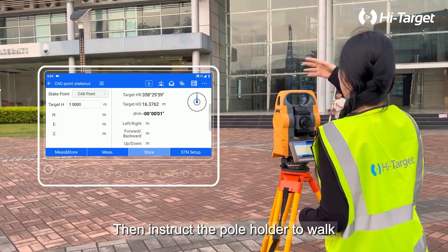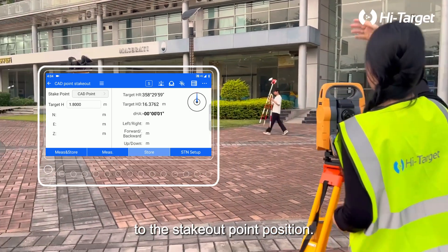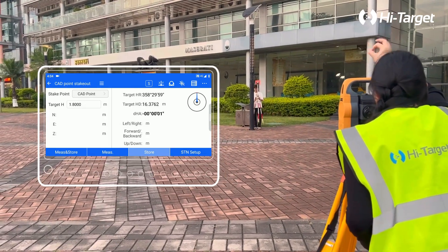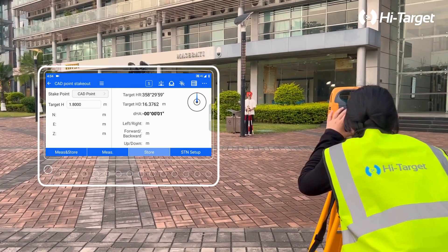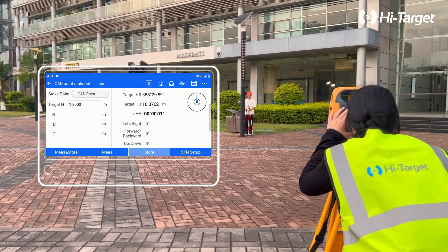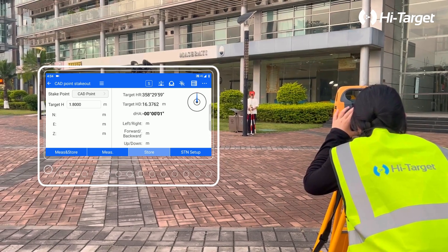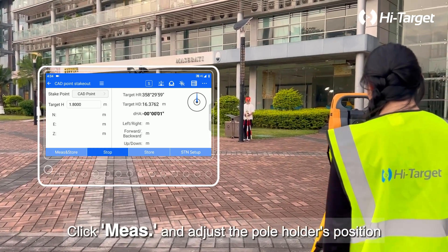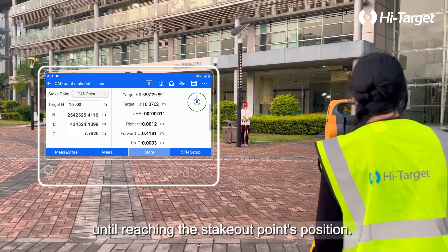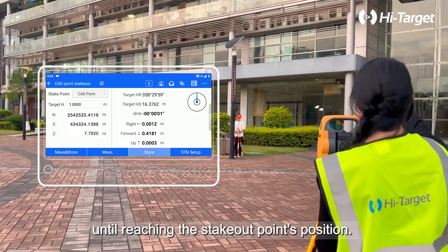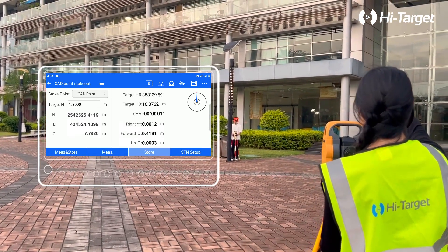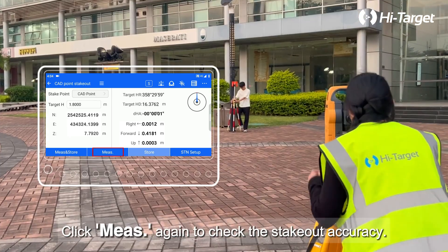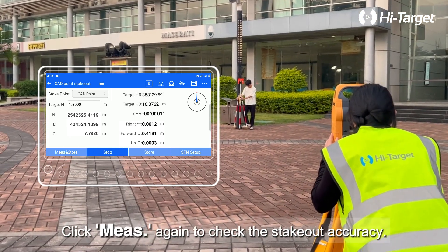Then instruct the pole holder to walk to the Stakeout point position. Click Measure and adjust the pole holder's position based on the deviation measurement until reaching the Stakeout point's position. Click Measure again to check the Stakeout accuracy.